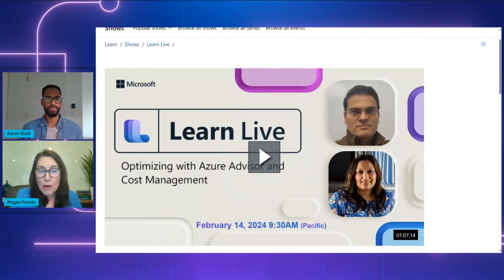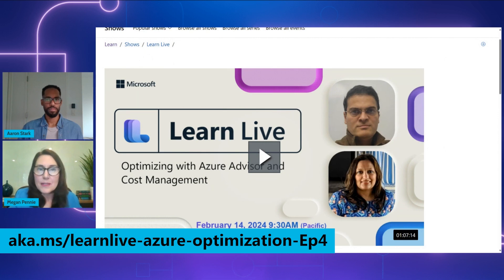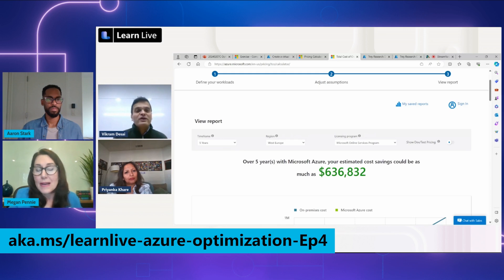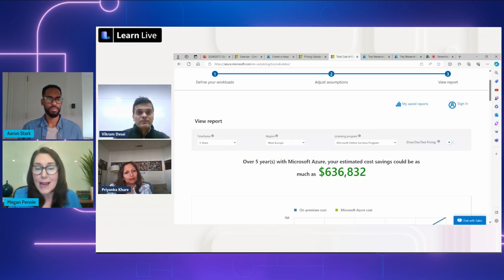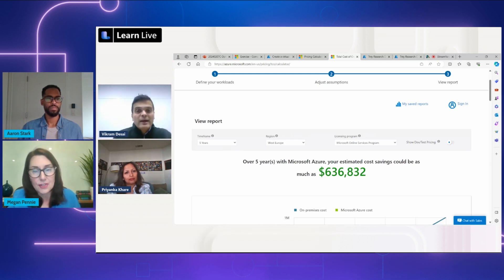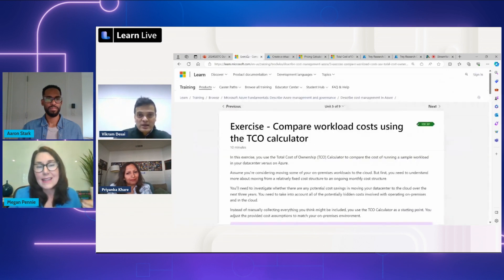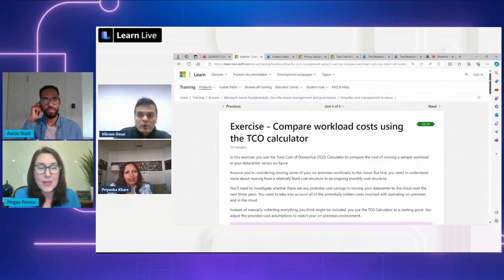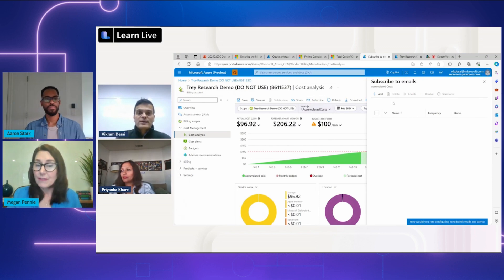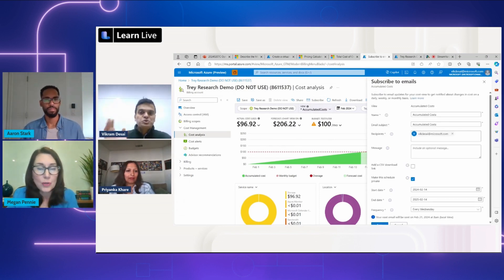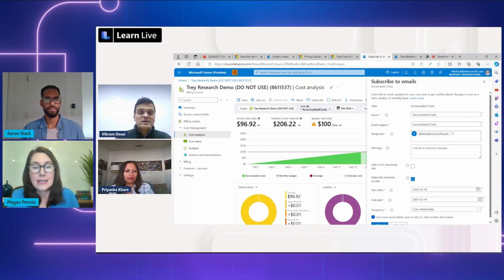The fourth episode is Optimizing with Azure Advisor and Cost Management. This session explores methods to help you estimate, track, and manage costs in Azure, using tools such as the Pricing Calculators and Microsoft Cost Management. You'll also take a look at Azure Advisor and learn how it's used to optimize your Azure workload usage, lower your costs, increase efficiency, and improve security.